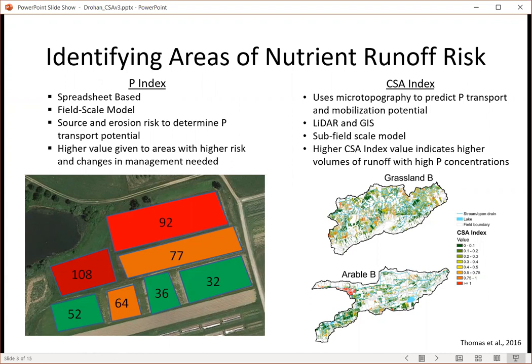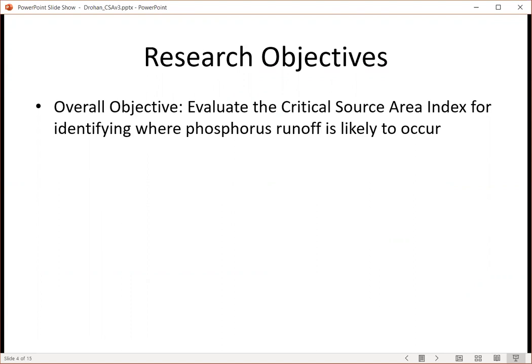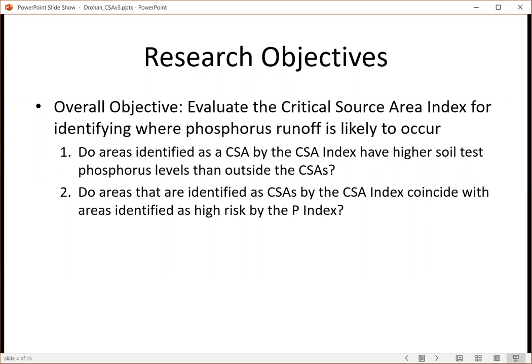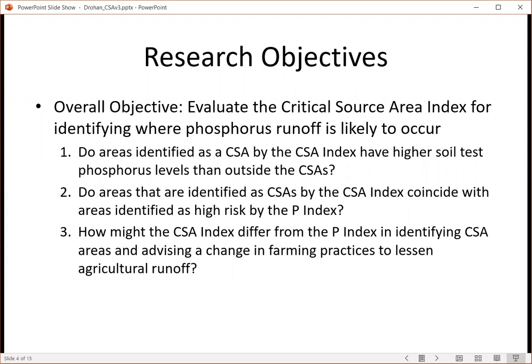Our objective was to look at how the critical source area index does in comparison to the P index for identifying where phosphorus runoff is likely to occur. Specifically, we were curious about how the CSA index would perform in predicting where phosphorus runoff was highest from high-phosphorus soils, and if areas identified as CSA body index were actually having higher soil test phosphorus values than areas outside these CSAs. We were also curious if CSA-identified areas coincide with areas identified as high risk by the P index, and lastly, how use of either might change farming practices and lessen agricultural runoff to contributing water bodies.